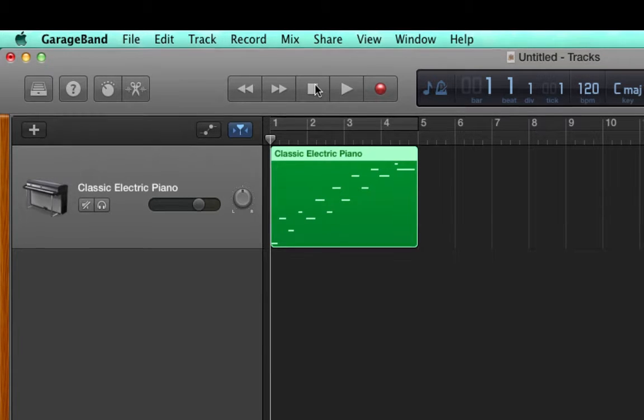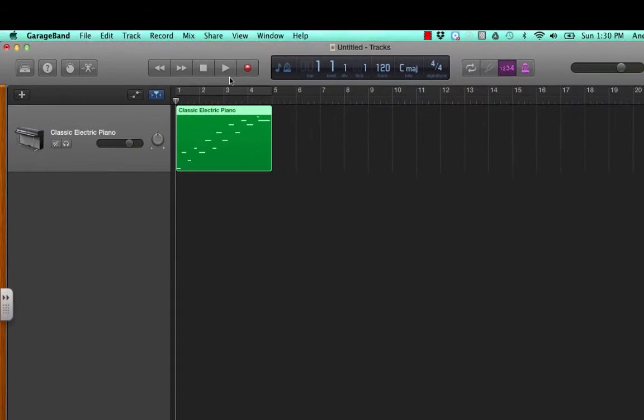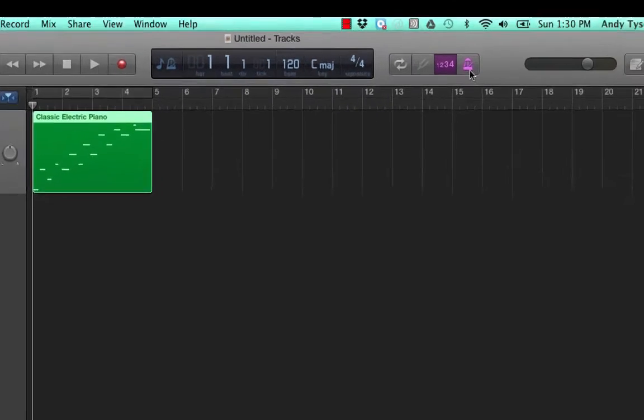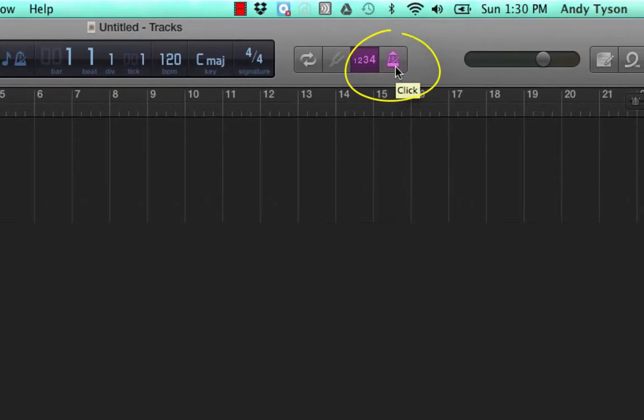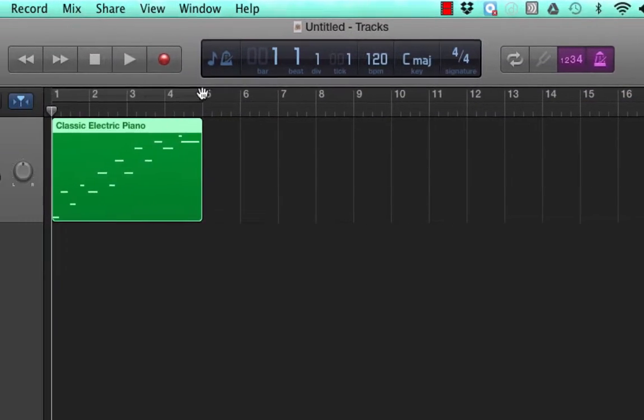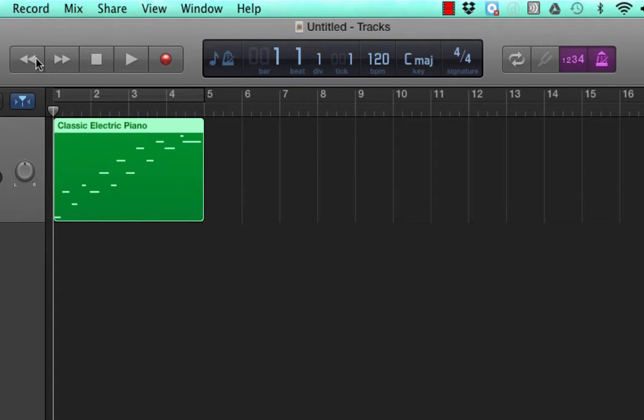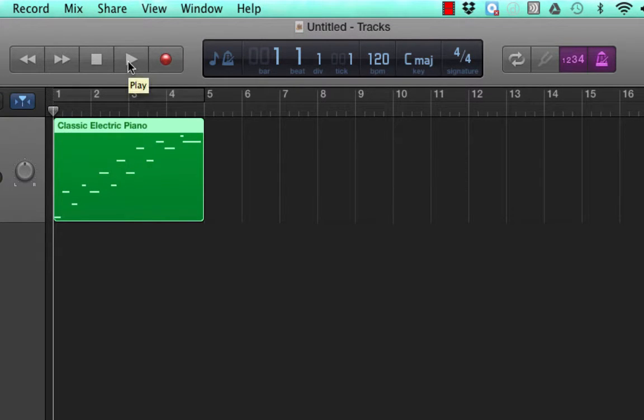A good way to check that is to turn on the metronome and play it back. The metronome icon is over here on the right of this group of four icons. Turn it on, make sure you're at the beginning in the transport bar, hit play again, and you'll hear a click track.